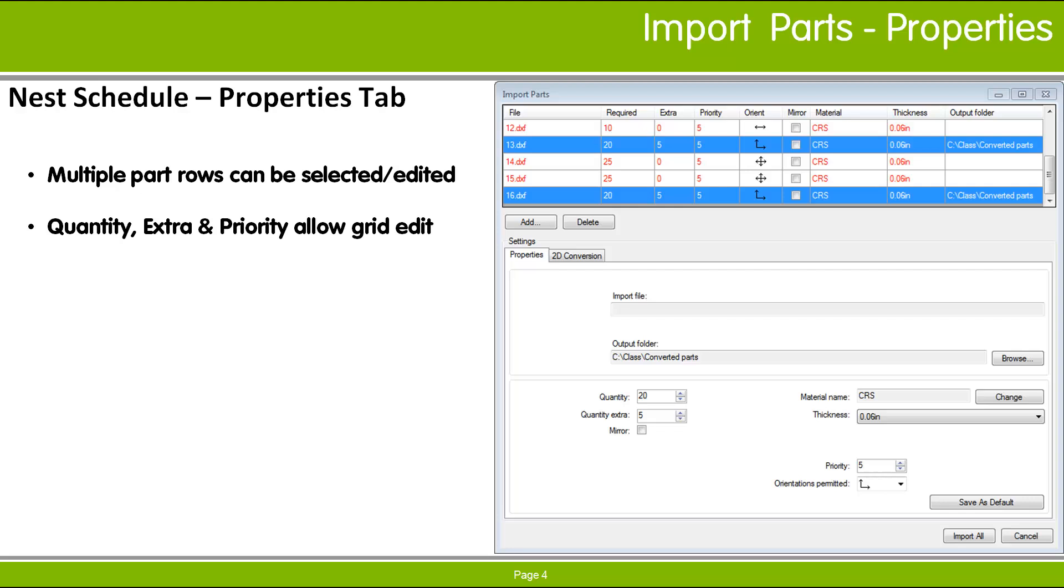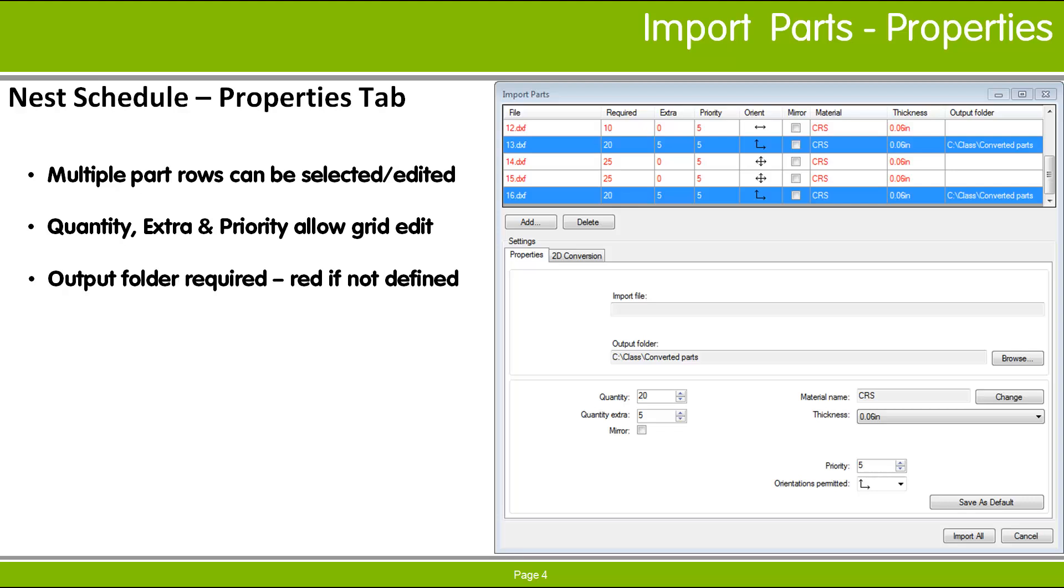To make changes to several parts at once, however, the Properties tab must be used. When the files are imported, they are converted to symbol files, so you must specify an output folder location in which to save these files. Rows are colored red if they have no output folder defined or if the named folder does not exist. The other properties shown in the Properties tab include the Parts Material and Thickness, the required quantity, and nesting properties such as Orientations Permitted for the part.